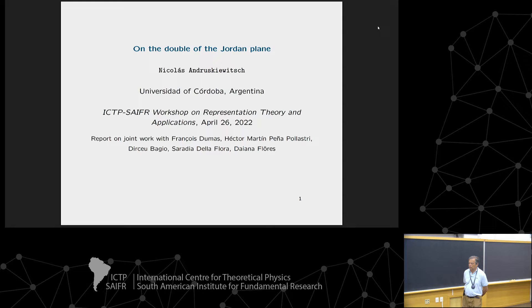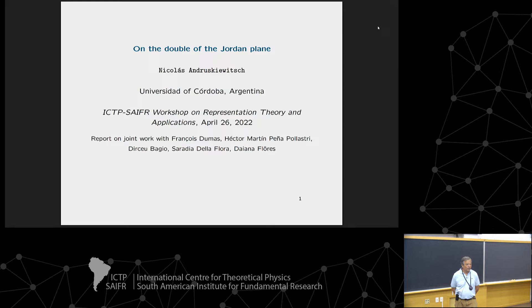Nicholas Andruskiewicz from the University of Cordova will speak about the double of the Jordan plane. Thank you. Thank you Slava for the invitation. It is really good to be here and meet some people after two or three years that I have not seen.